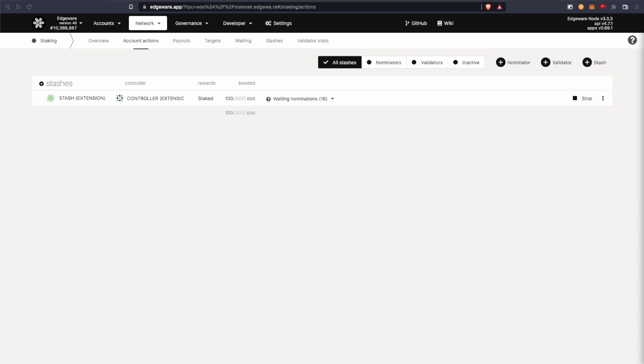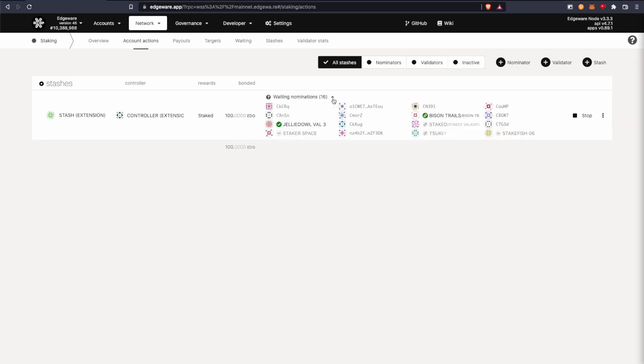Alright. So now I'm going to go over the unstaking process. So you can also click down here and keep track of who you're staking and stuff like that.